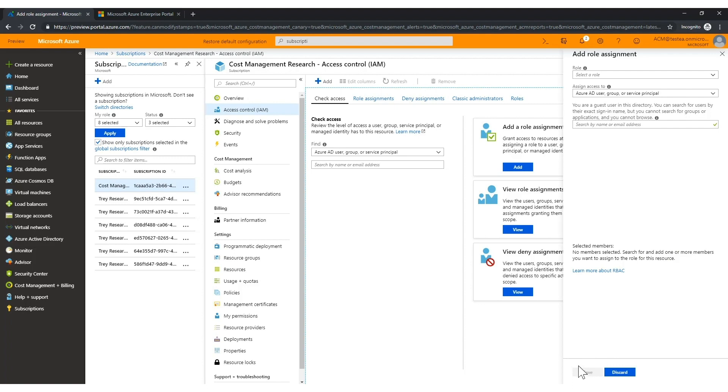In this way, Jane has been granted access to that specific subscription and she can view costs and charges in the cost management blade.